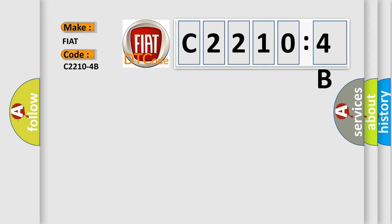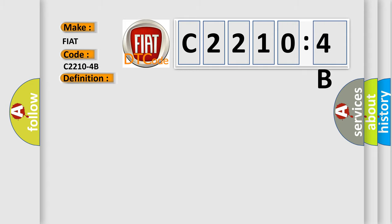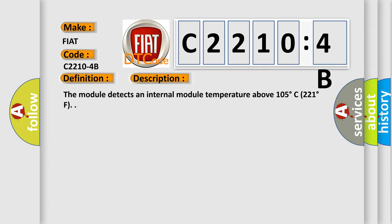For FIAT, the basic definition is AQ over-temperature.